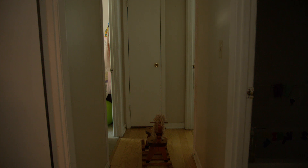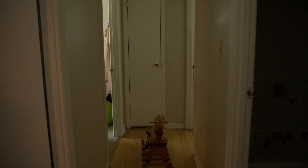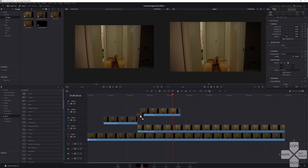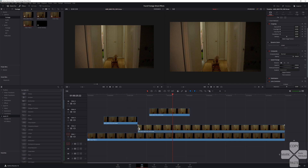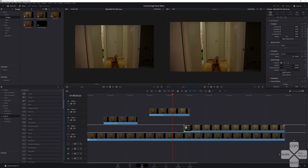Next, we had the door opening on its own, which we did by having my daughter stand in her room and open the door. To add it to our timeline, we just set in and out points in our footage, placed the clip in our timeline where we wanted it, and then started our open door clean plate at the end of the door opening clip.